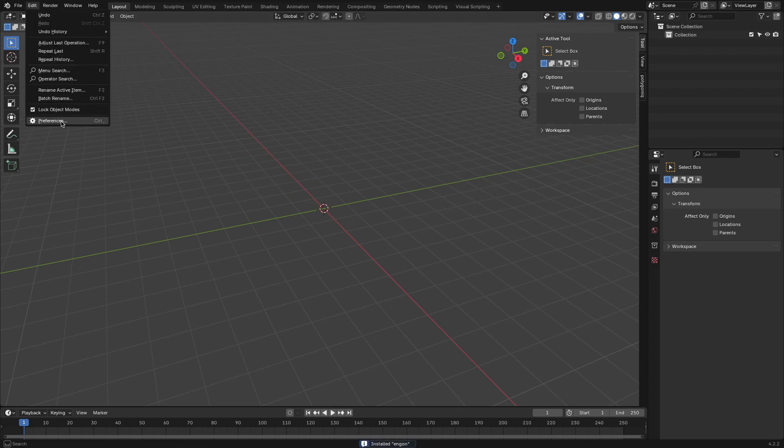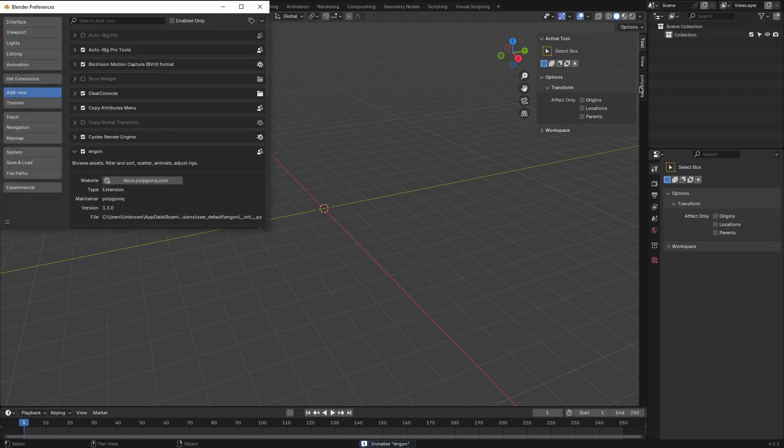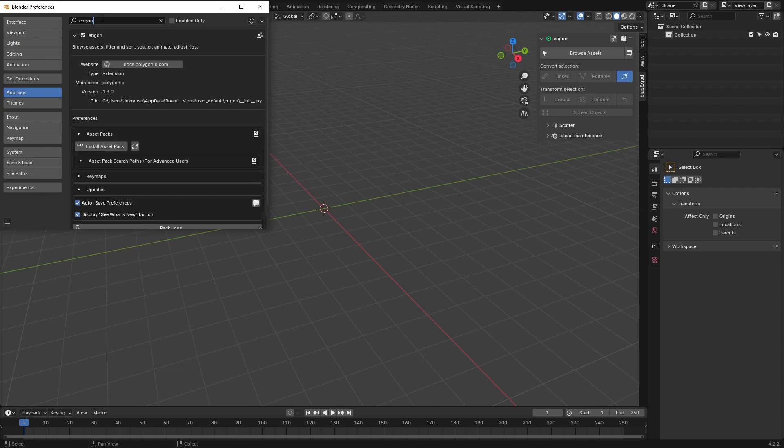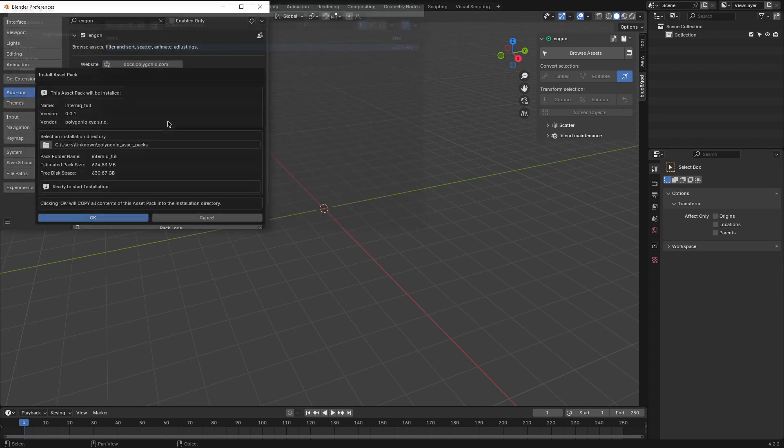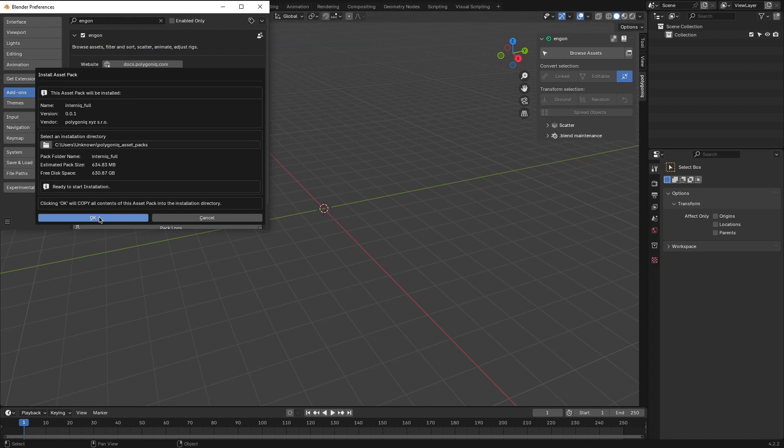And to add the Internic asset pack, you will need to go to the add-on panel in the add-ons menu in the preferences, and under asset packs, press install asset packs. This will take you to the file explorer, where you need to locate the pack that comes with the .pack extension and just install it.